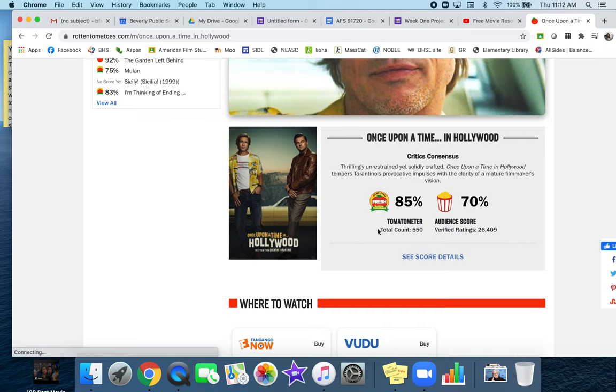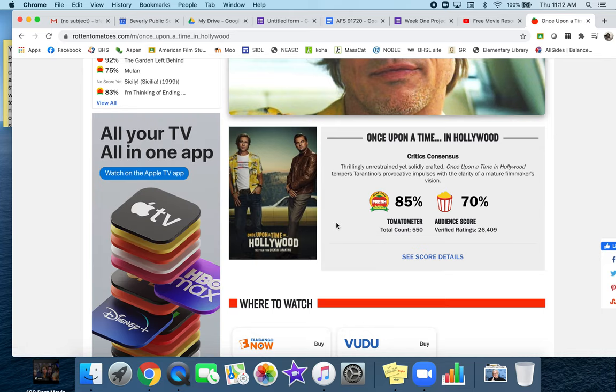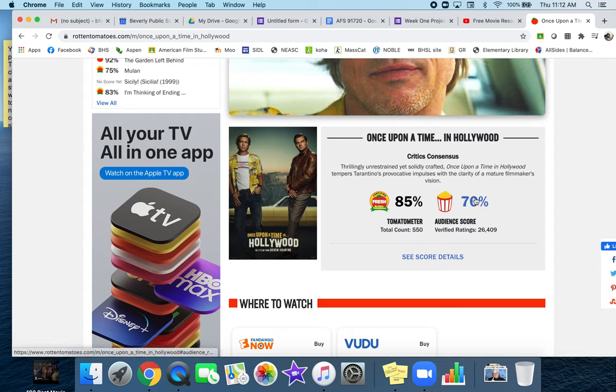The tomato meter is based on what professional film reviewers are saying about the movie, and the audience score is based on what the audience thinks. This is about the quality of the film from a filmmaking perspective, and this is about an enjoyment factor.